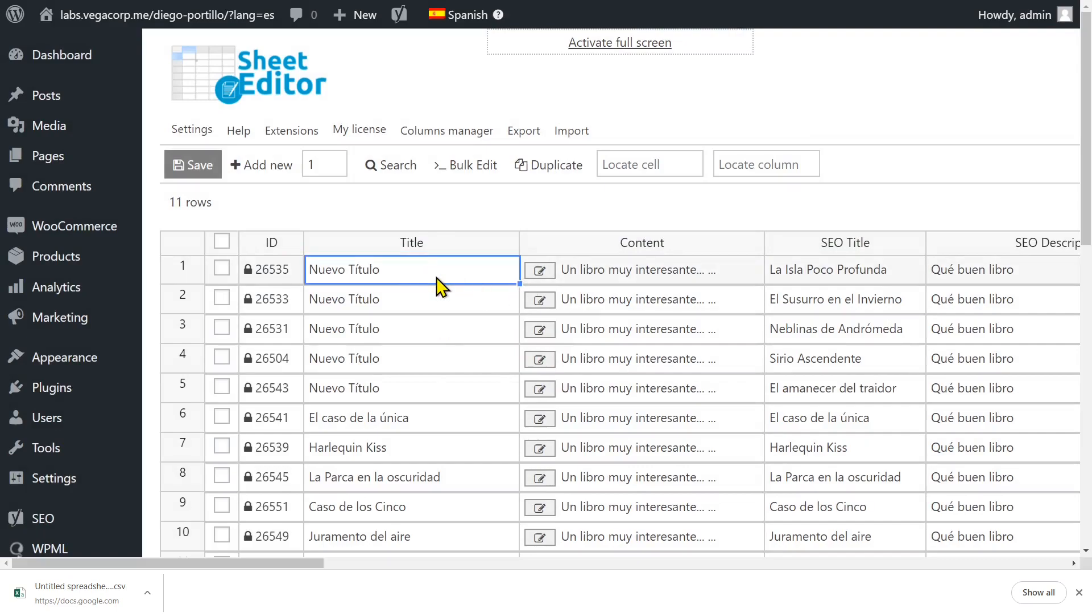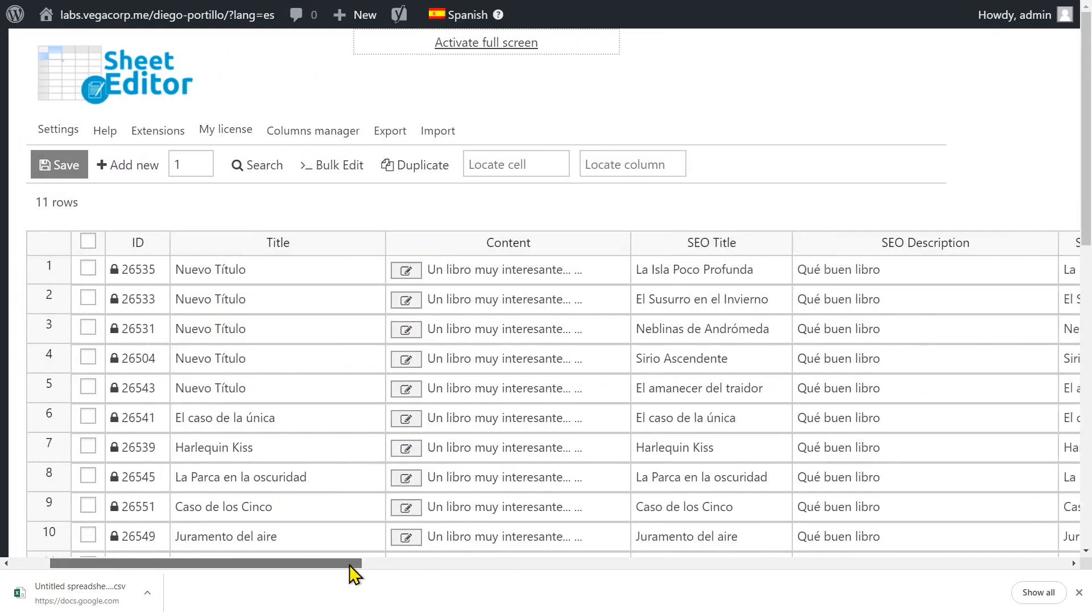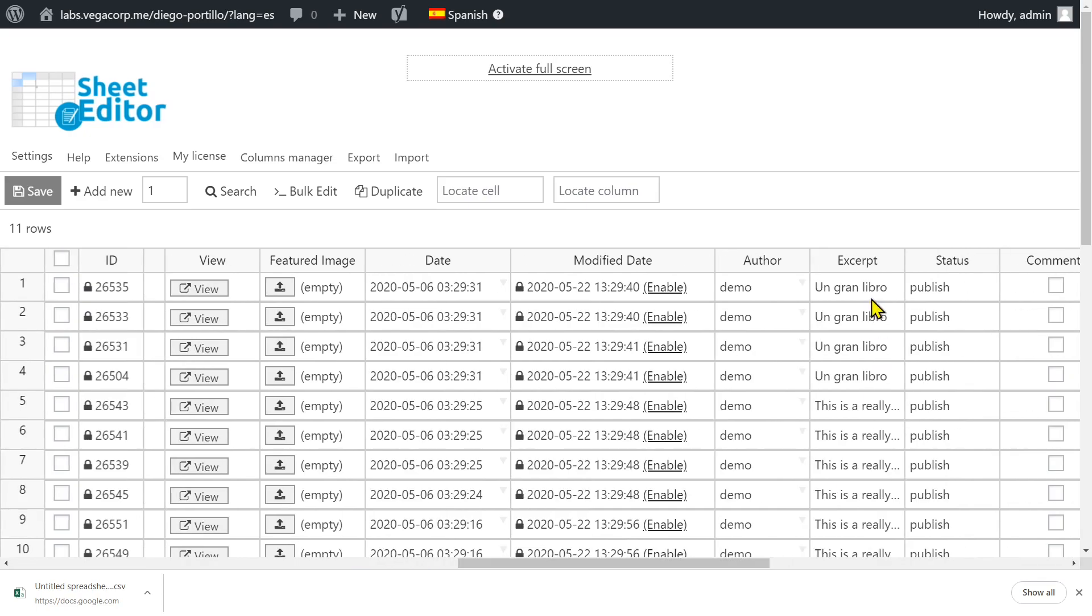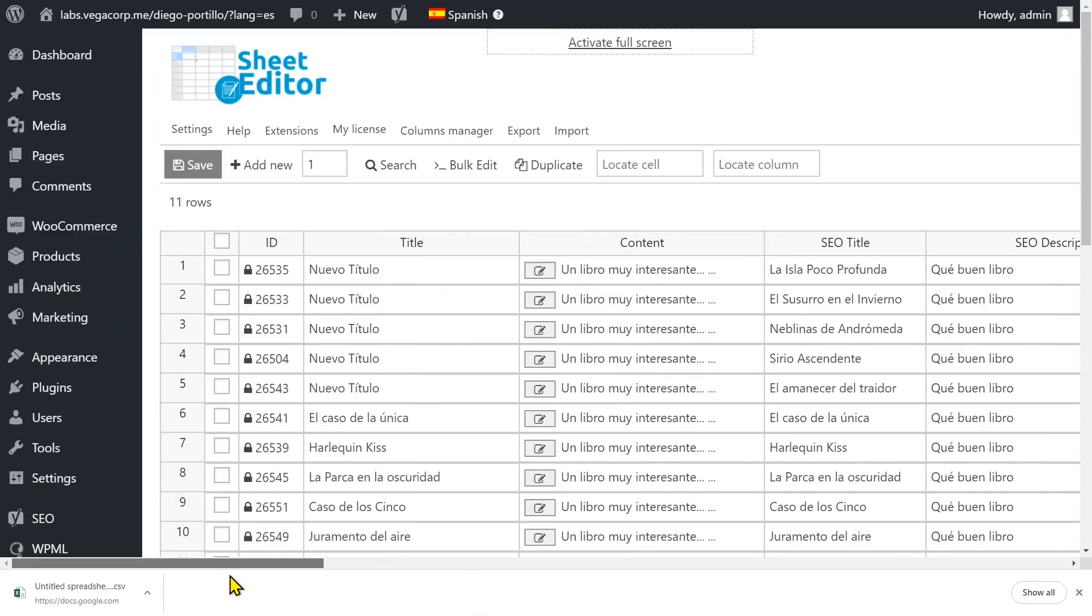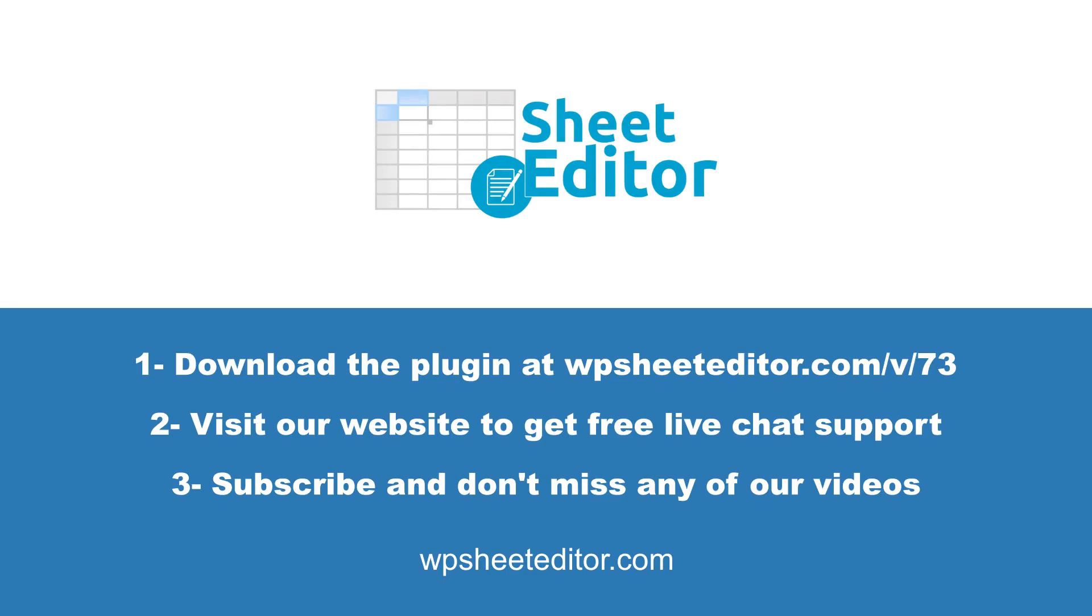You'll see all the translations updated in the spreadsheet. Definitely, you can save a lot of time managing your WPML translations with WP Sheet Editor. Download the plugin using the link in the description and visit our website for free live chat support. Don't forget to subscribe for more tutorials. Thank you.